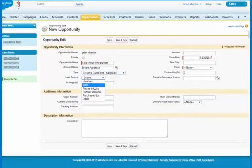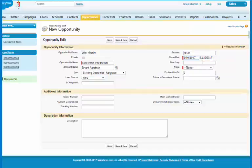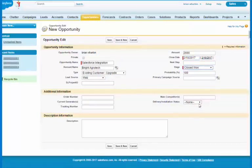I'll fill in a few other defaults here. Let's say it's going to be for $2,000, a close date, and I'll say that it's closed as won.